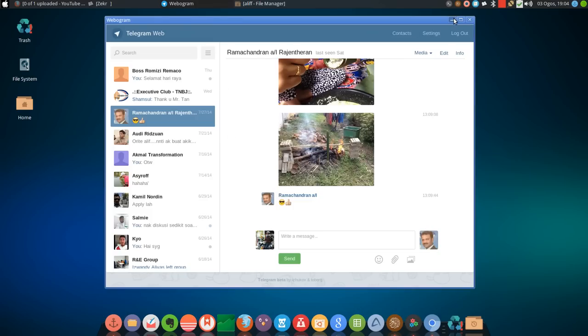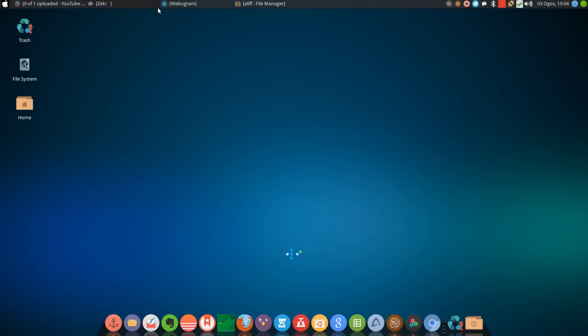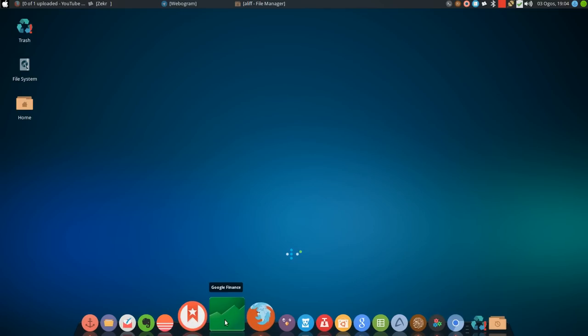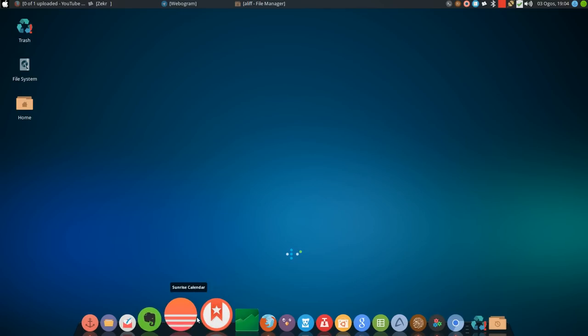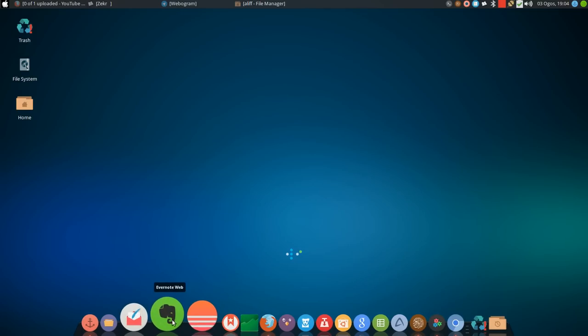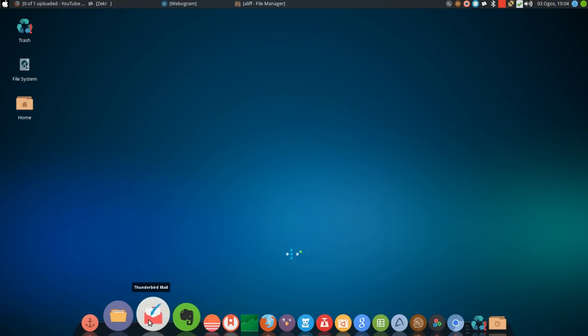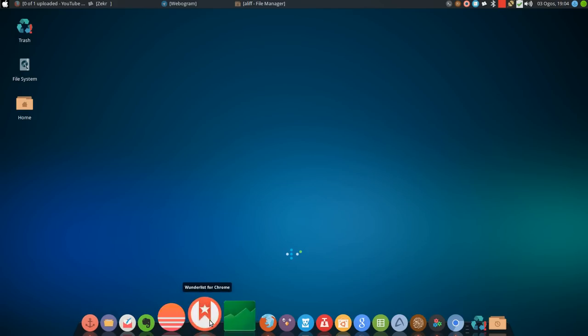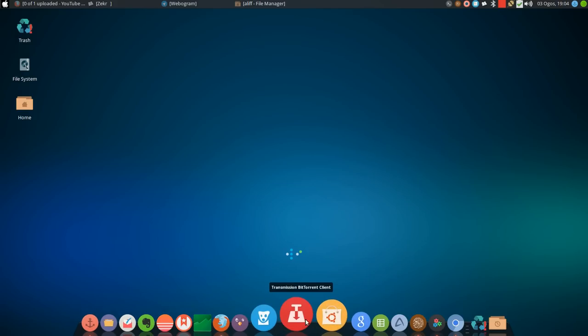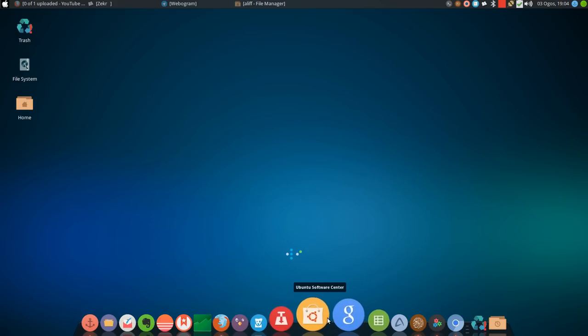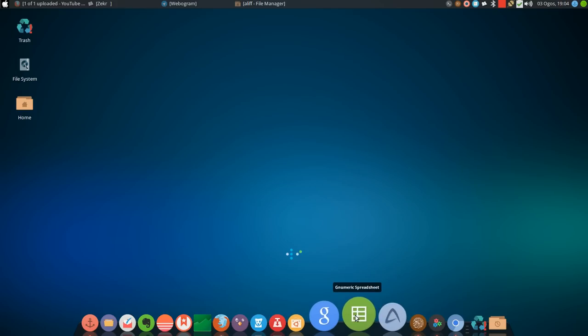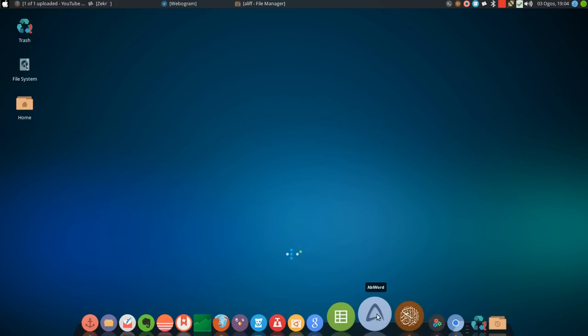I also have Google Finals, Wonderlies, Sunrise Calendar, Evernote Web. This is my email, my torrent, my Google search, my Excel or numeric spreadsheet in Linux.